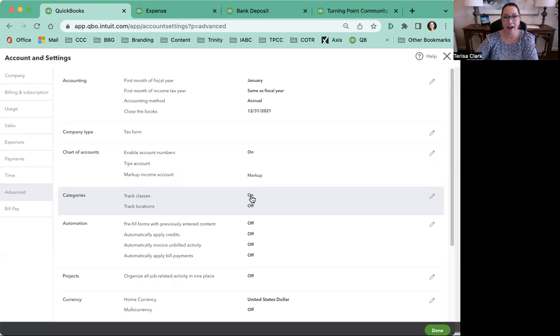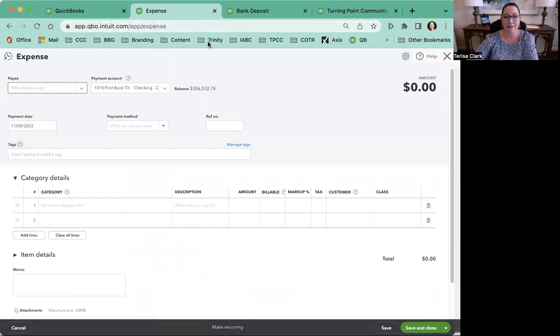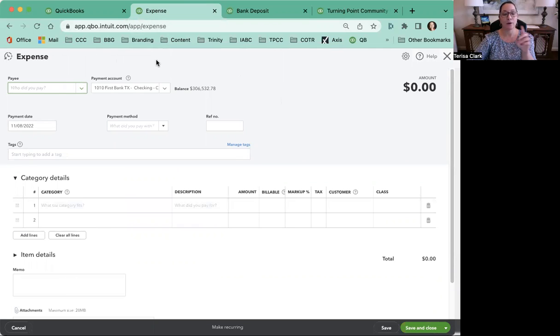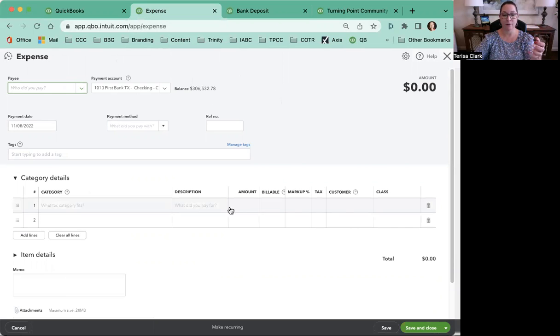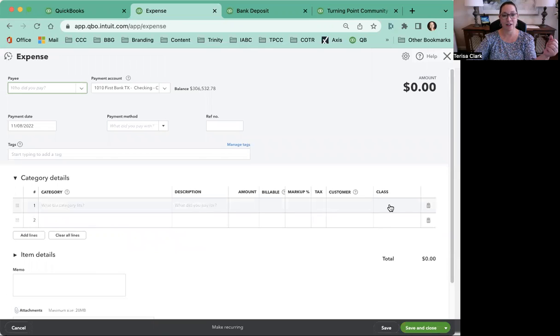Now what happens is that you will create those classes. You can do it on the fly even, but here's an example. So after you create them or as you create them on the fly, then each time you have an expense that is using up those restricted funds, you'll fill out all your normal information for expenses and then right here you'll now have a column that says class. You'll click in there and use the selection of the ones you've created, or type it if it's the first time you've used it.